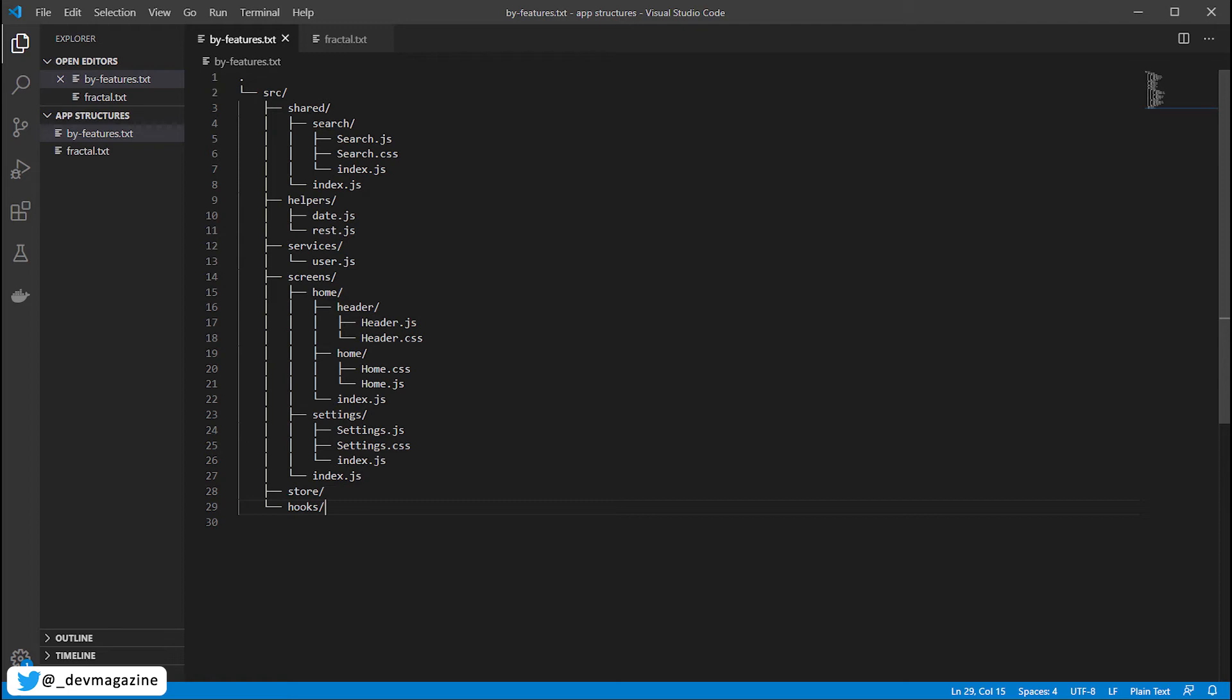One more thing that I like in projects is to create layouts. It is components with the base structures like frames of the page. For example, homepage layout may have header and main content and footer. And actual content goes from props, as render props for example. You know, it is like a slot strategy, how it is called in Vue.js.